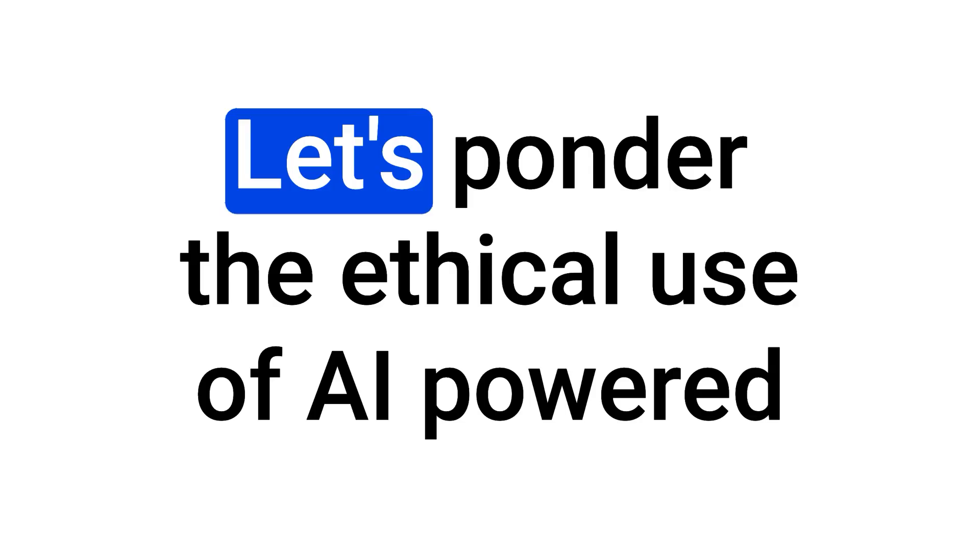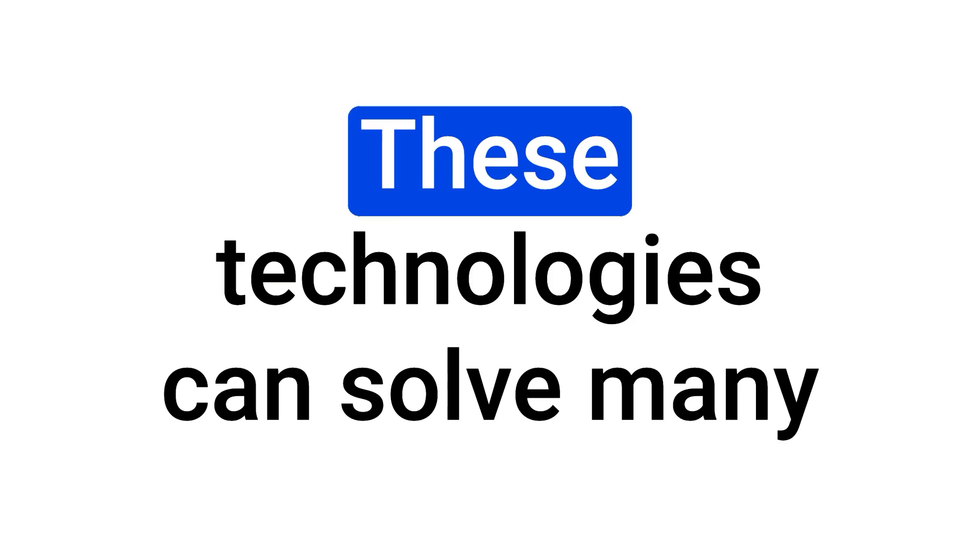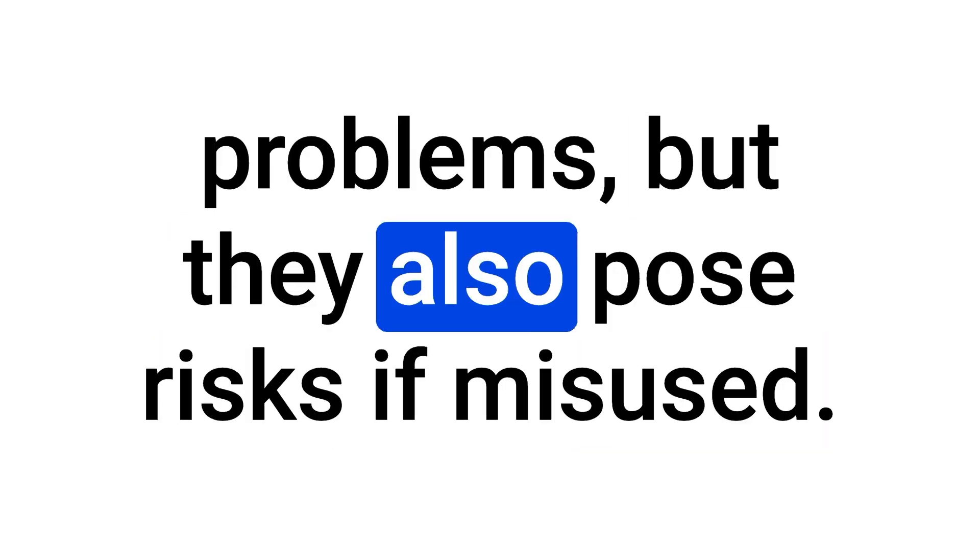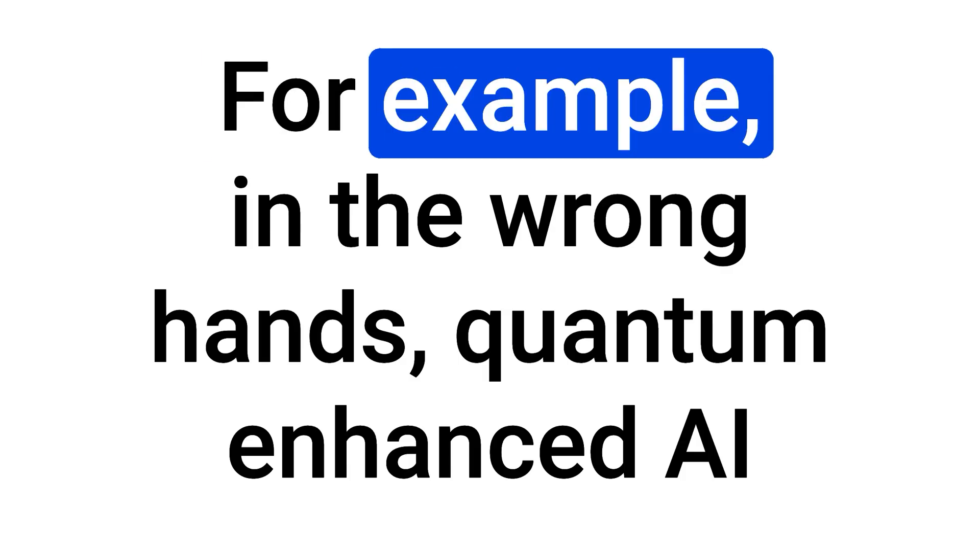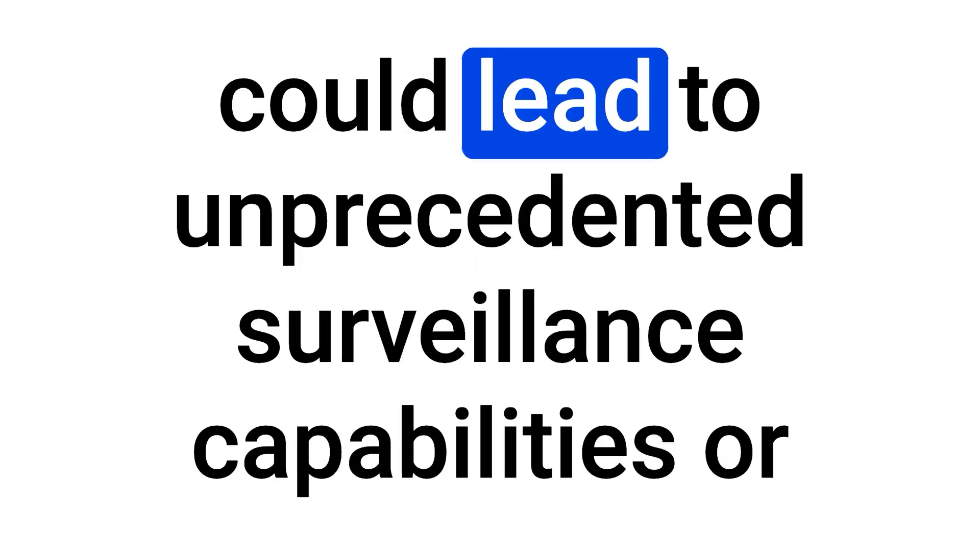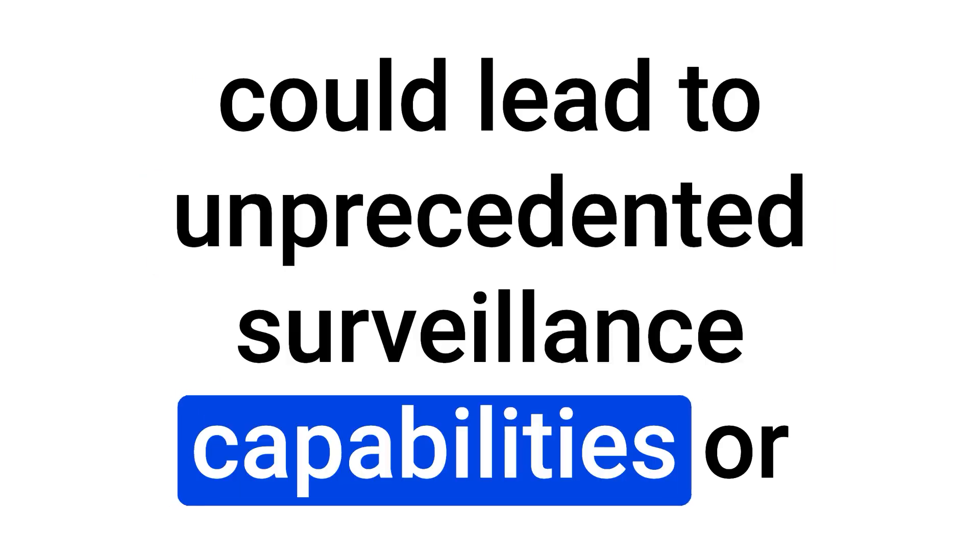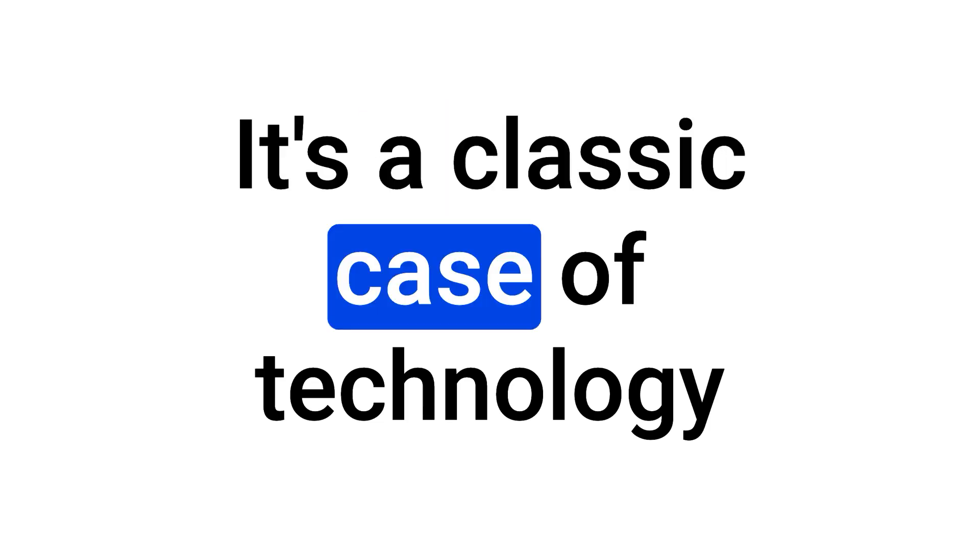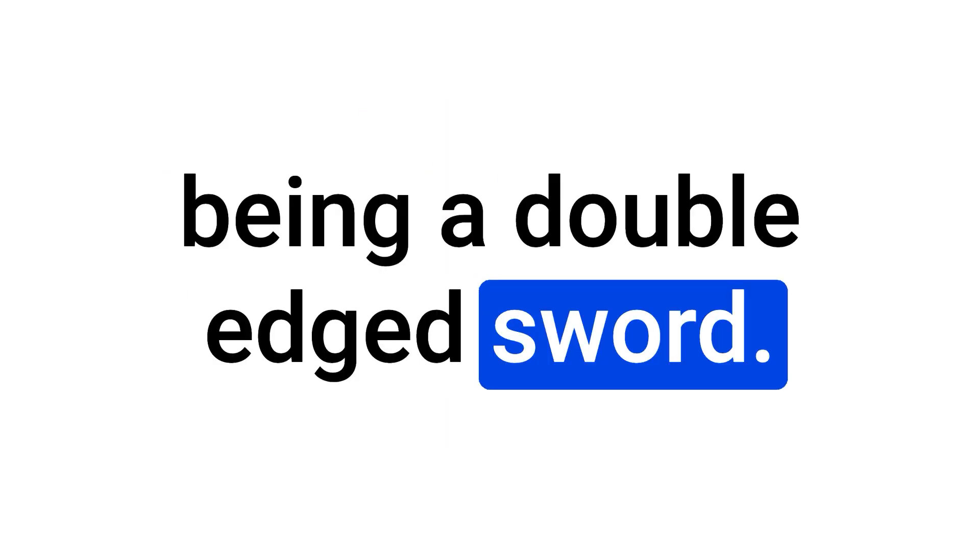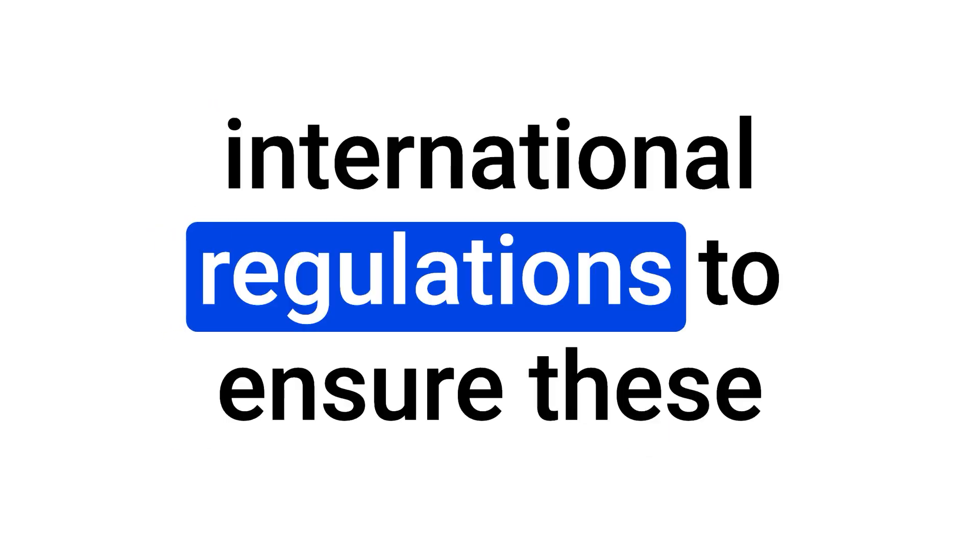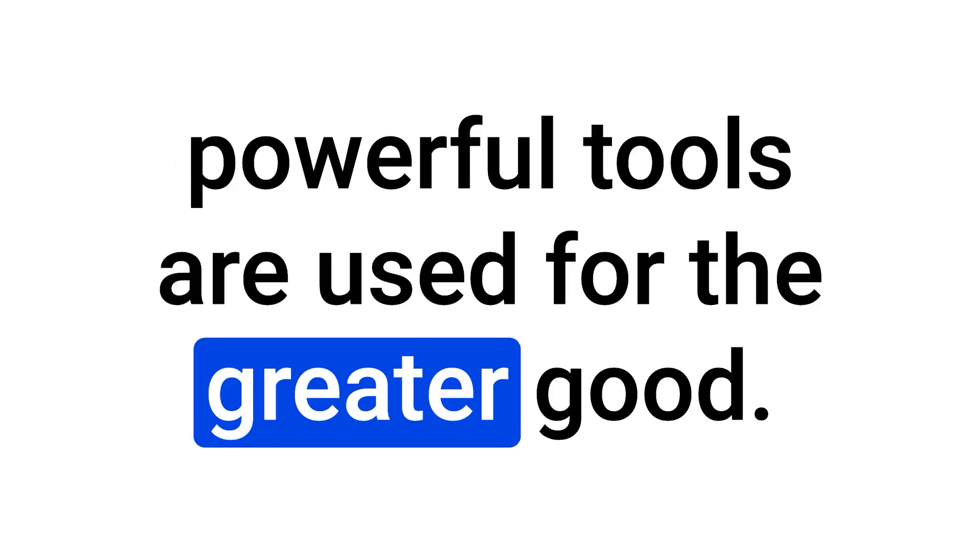Now, let's ponder the ethical use of AI-powered quantum computing. These technologies can solve many problems, but they also pose risks if misused. For example, in the wrong hands, quantum-enhanced AI could lead to unprecedented surveillance capabilities or the creation of autonomous weapons. It's a classic case of technology being a double-edged sword. We need to develop ethical guidelines and international regulations to ensure these powerful tools are used for the greater good.